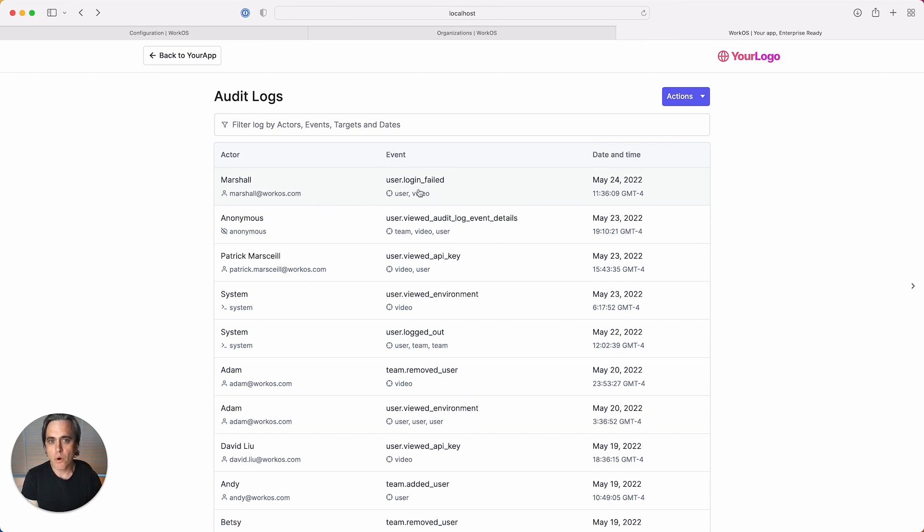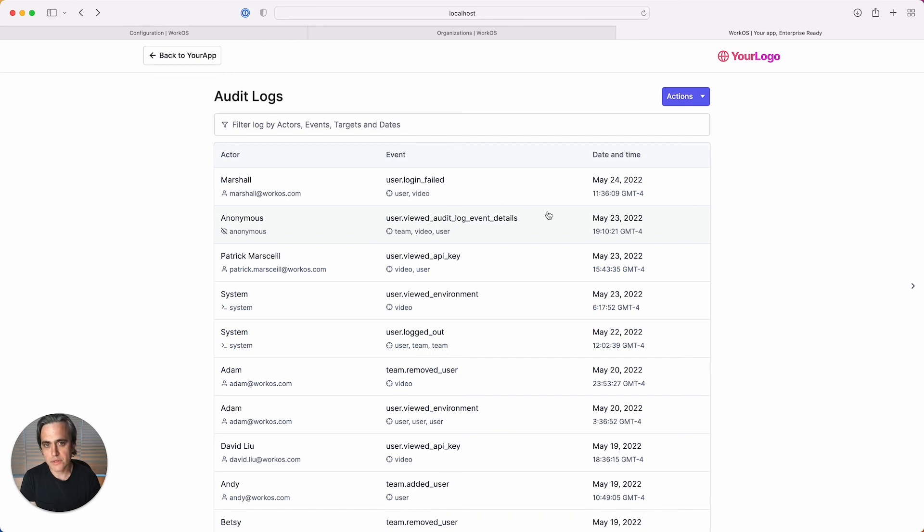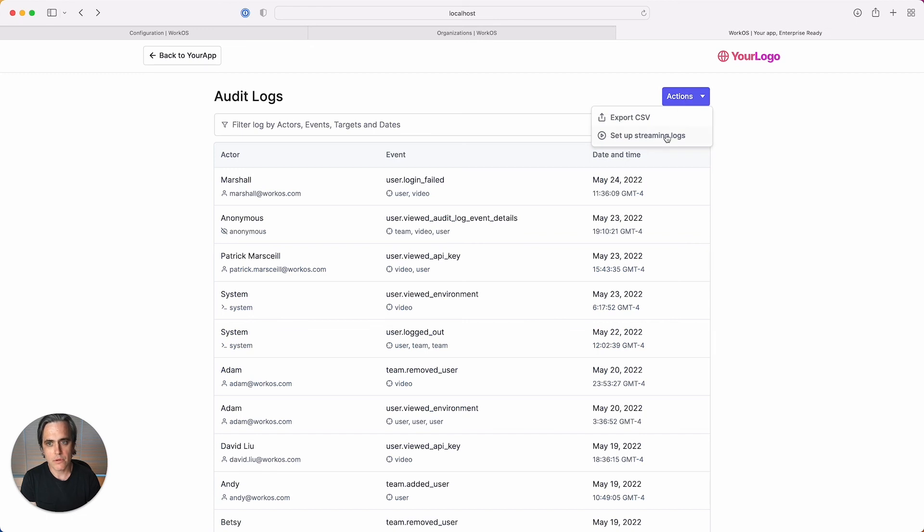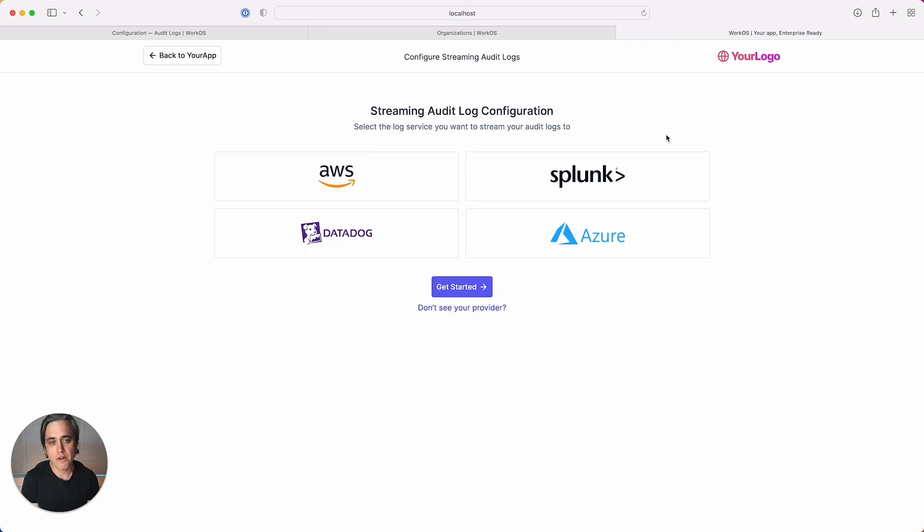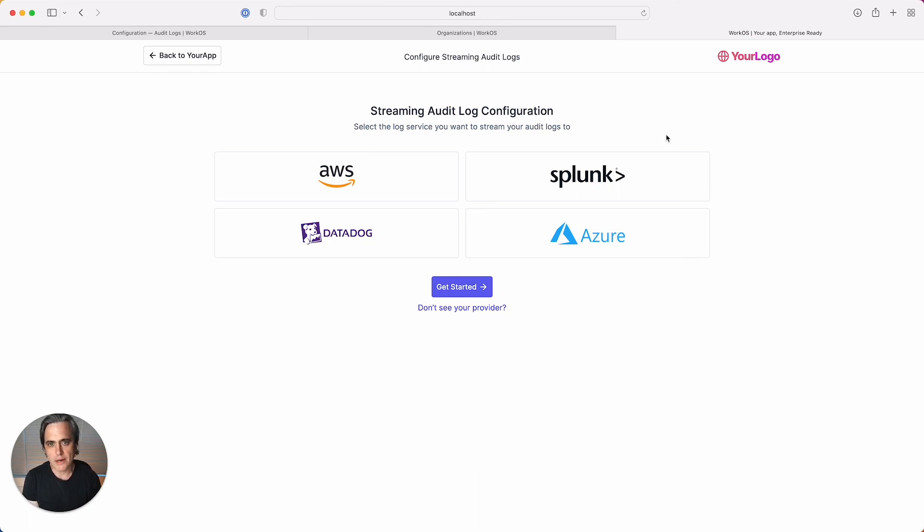One common requirement for enterprises is the capability to stream logs to a third-party service. And for this, we've created a self-serve setup flow right in the admin portal. If you've used our single sign-on or directory onboarding flows, this should look very familiar. Your enterprise customers can set themselves up for streaming their audit logs directly from the admin portal to a provider of their choice.